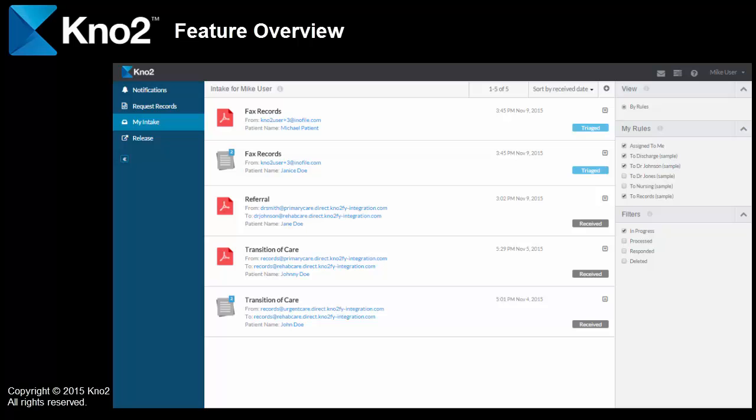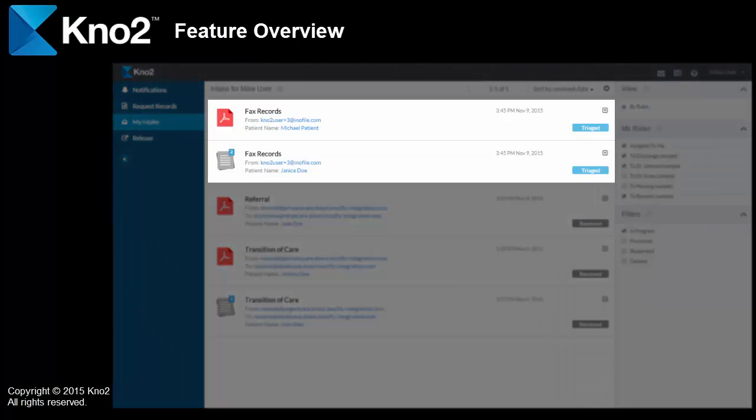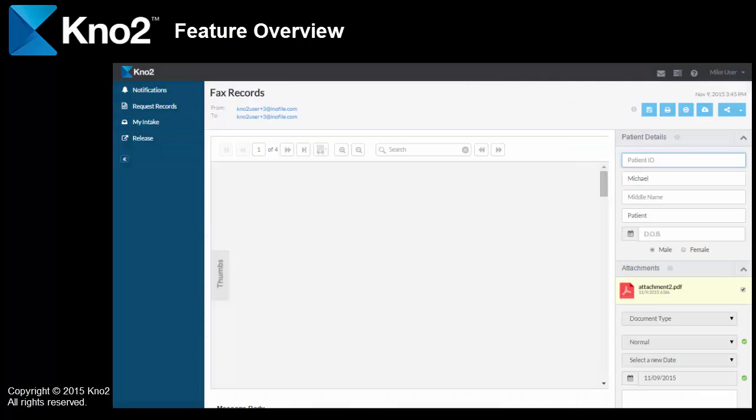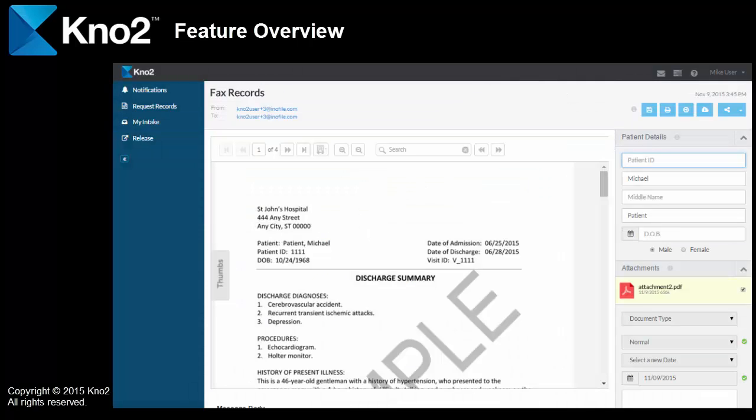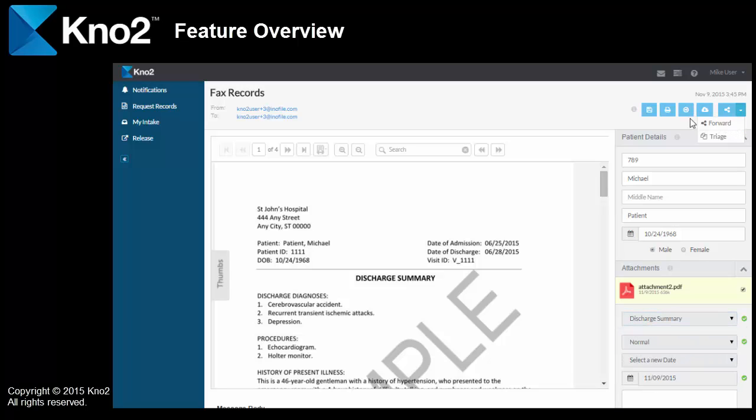From My Intake, here's the messages that we just created, along with the attachments. If I open one of them up, all I need to do is enter the patient information and select the document type. At this point, I can forward the message, save the files. I can print them.